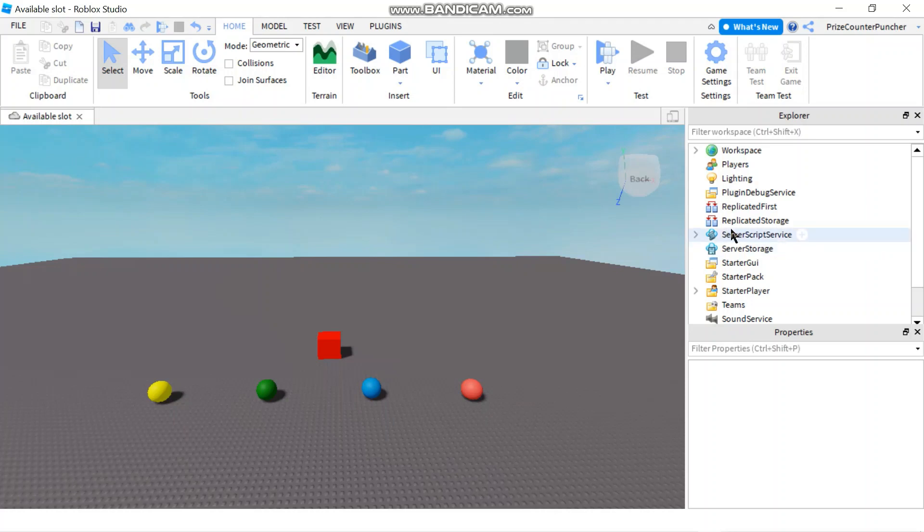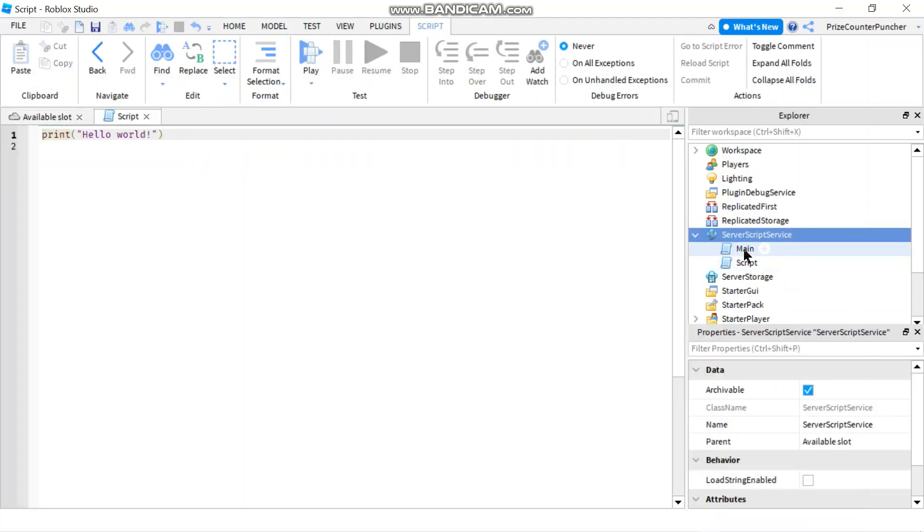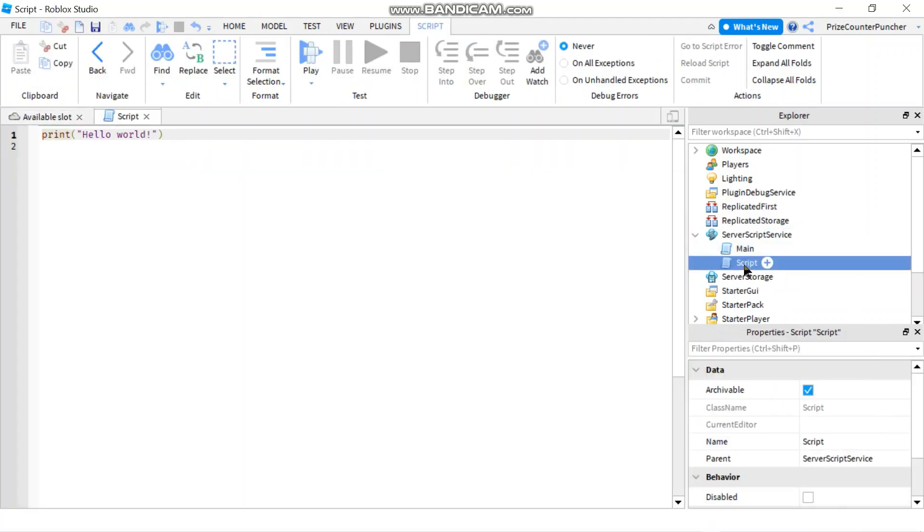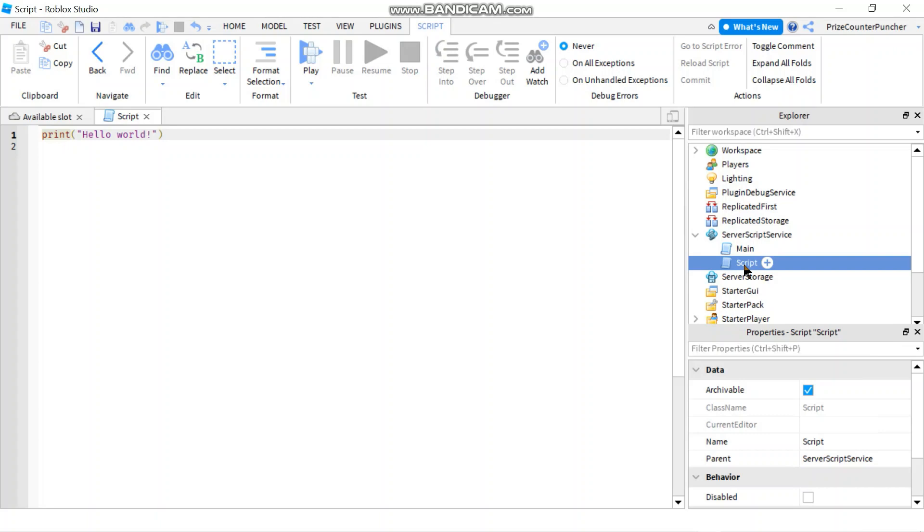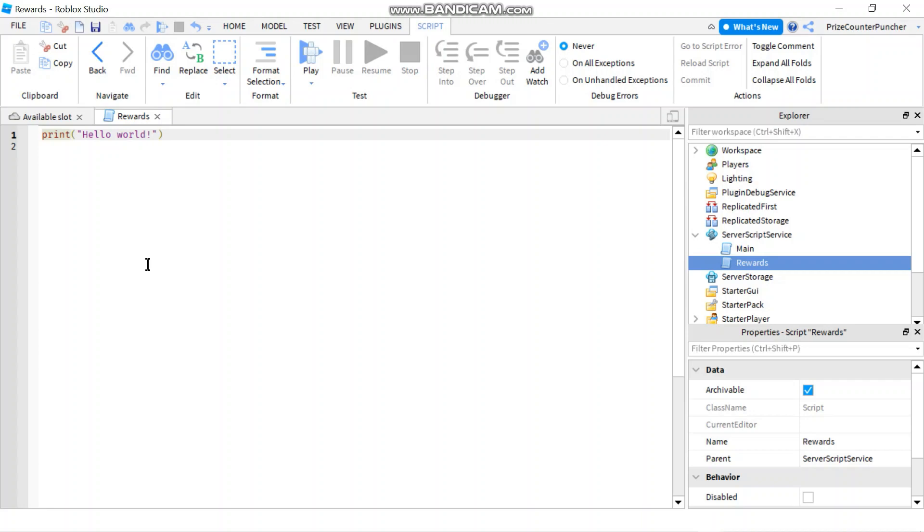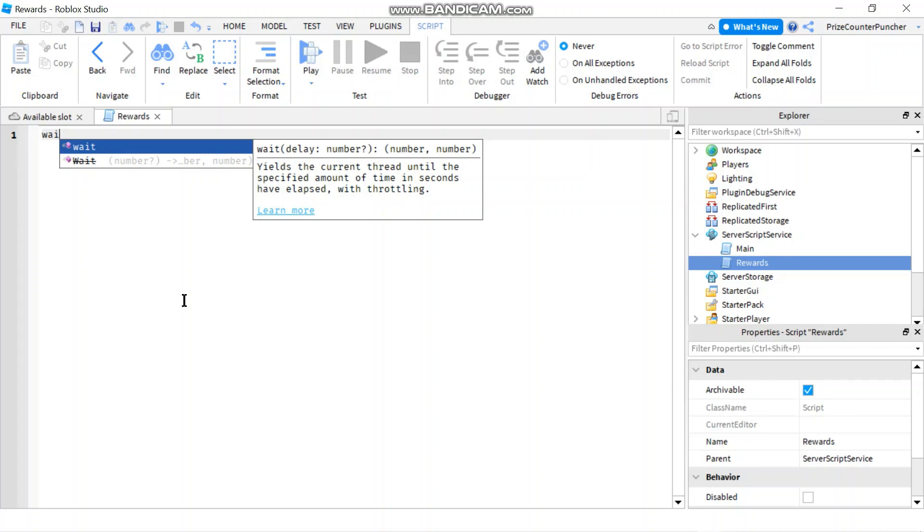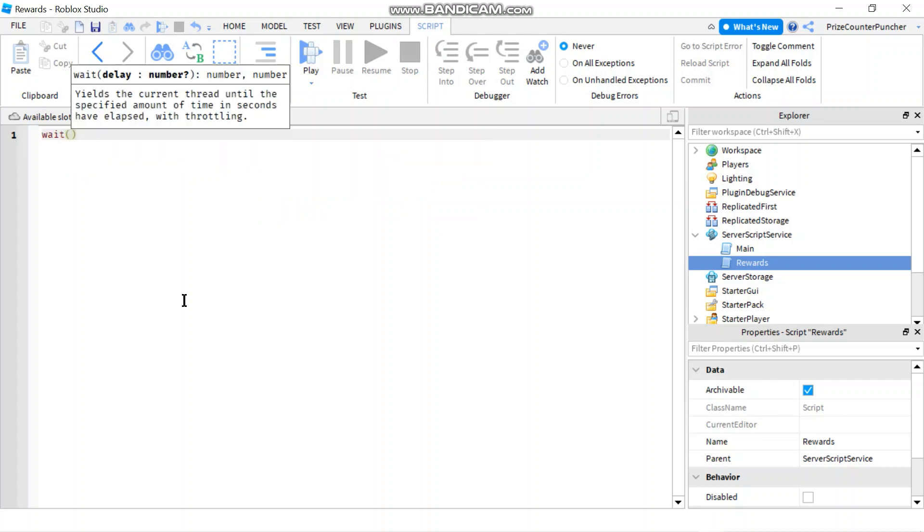Let's get started by going to server script service and add a script and we can rename the script to rewards. We're gonna reward the players 100 points for being in the game for 15 seconds at least. So we're gonna start with a wait for 15 seconds.